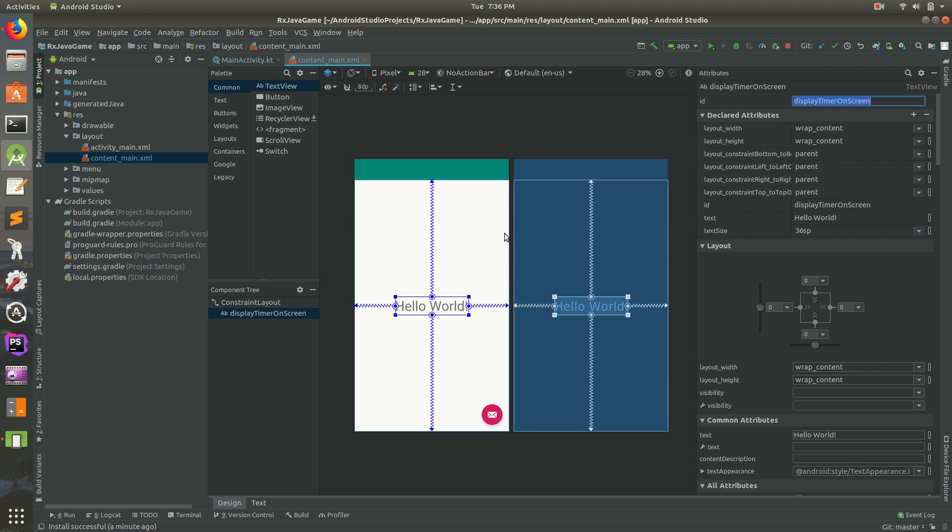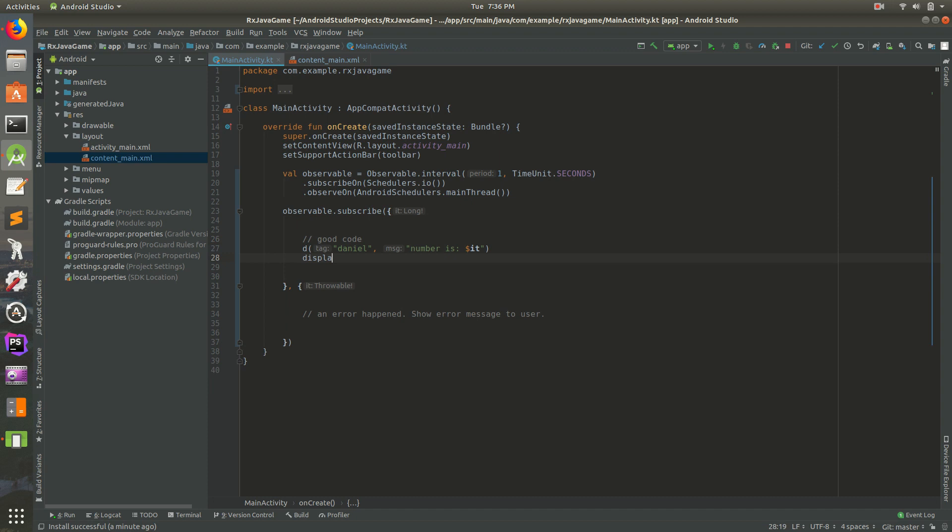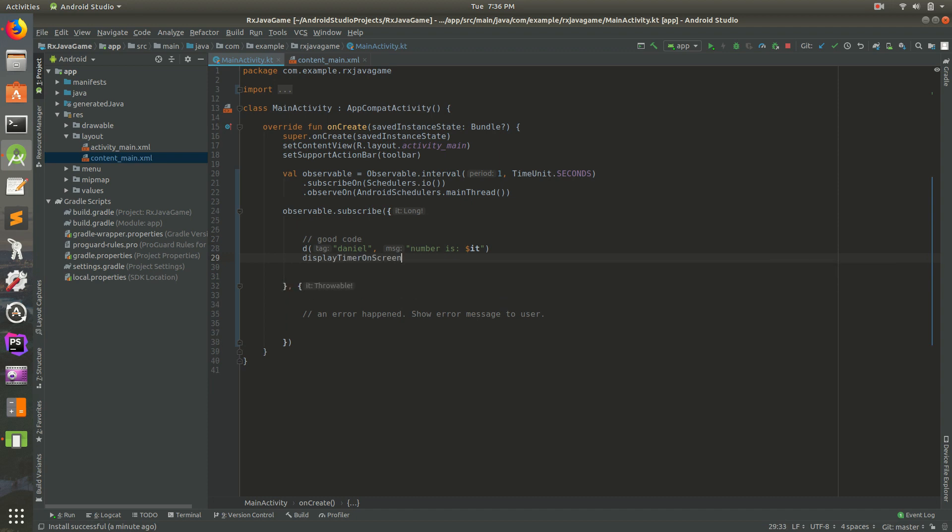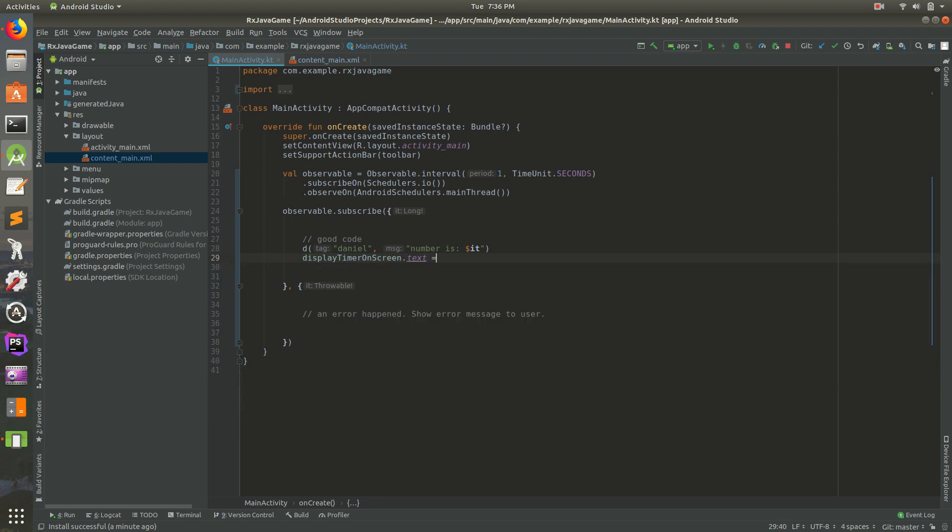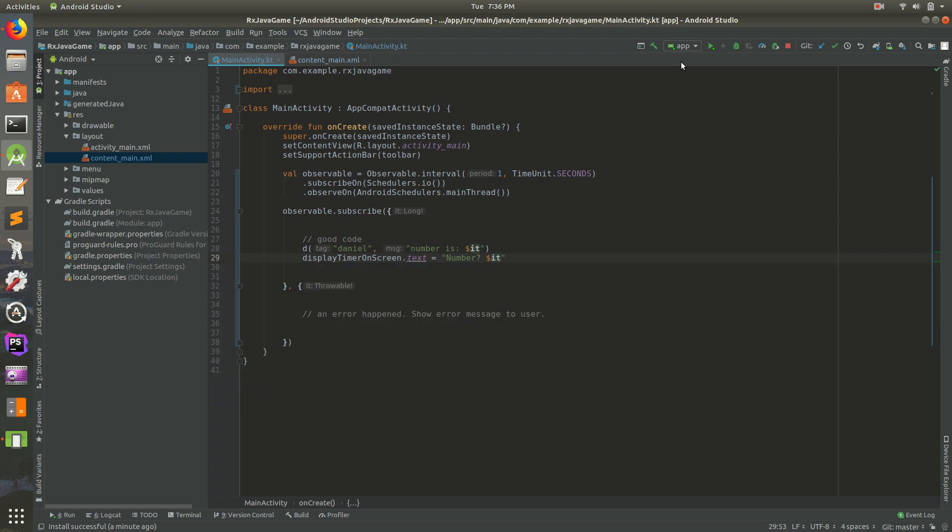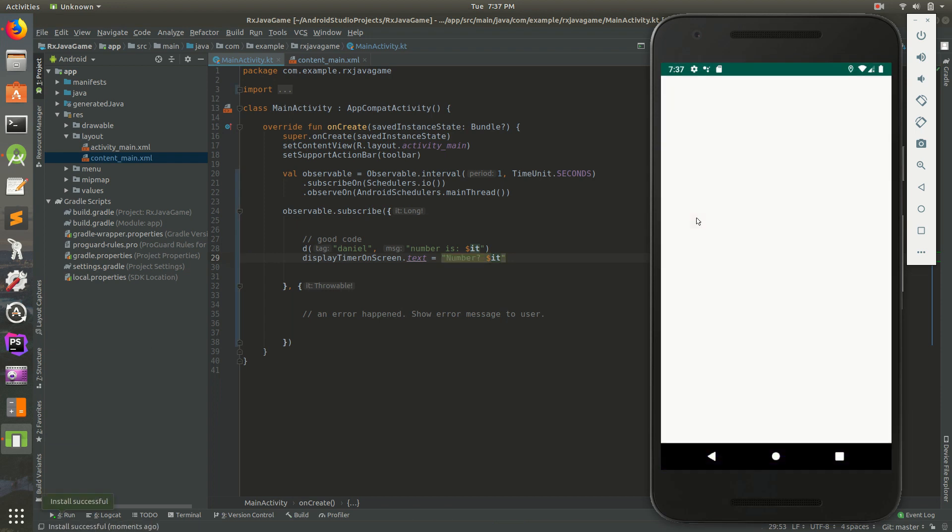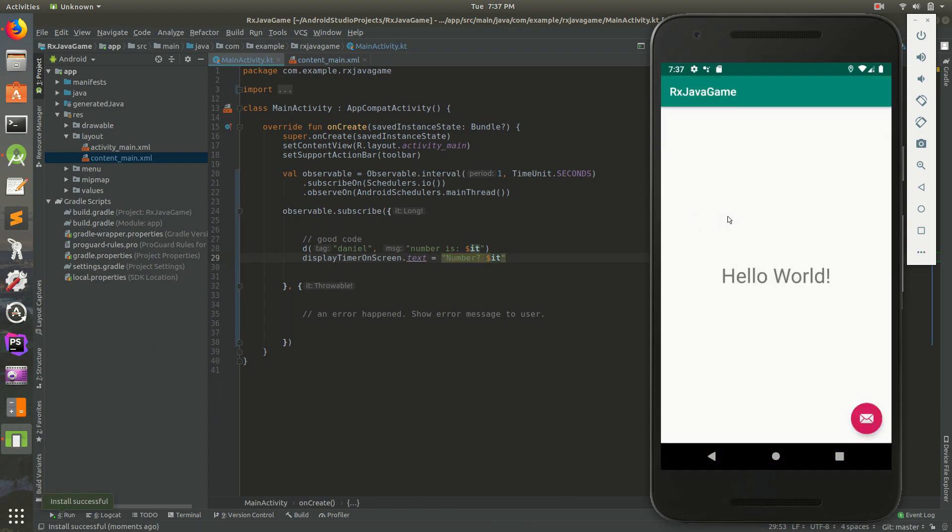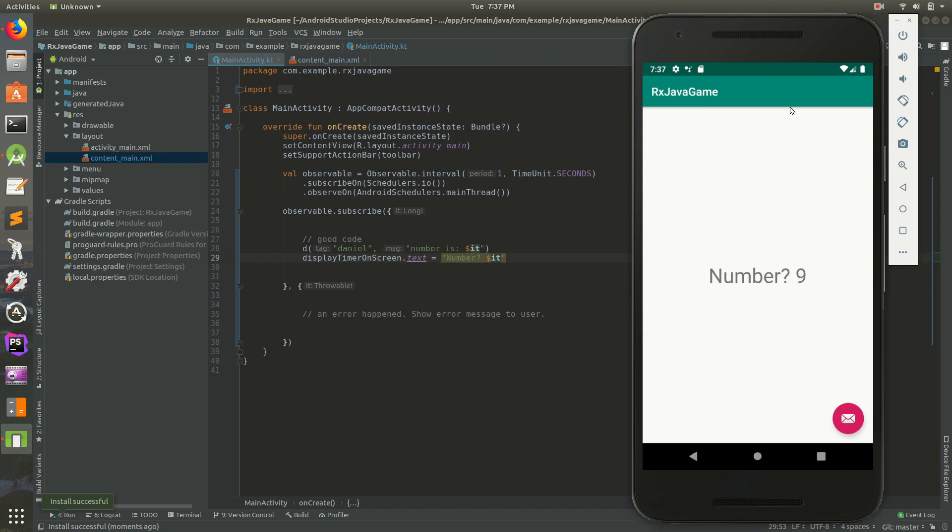So display timer. Let's do display_timer_on_screen, and it pops up there for you. Hit enter, then dot text equals and we'll do 'number $it'. Let's save this and run it. Let's see if this works. Wait for it to load, it opens up, and sure enough it works. Two, three, four, five, six, seven. So every time this is going to go just up and up and up.